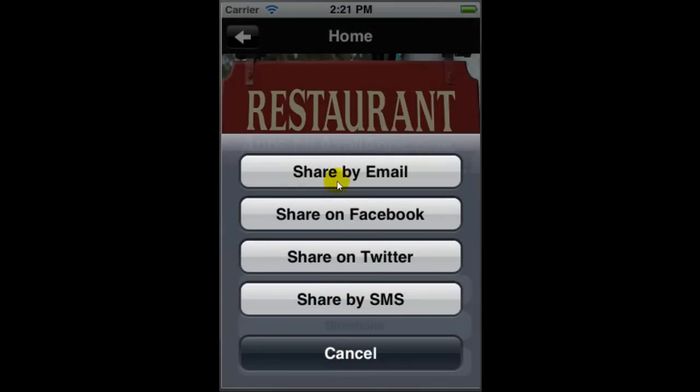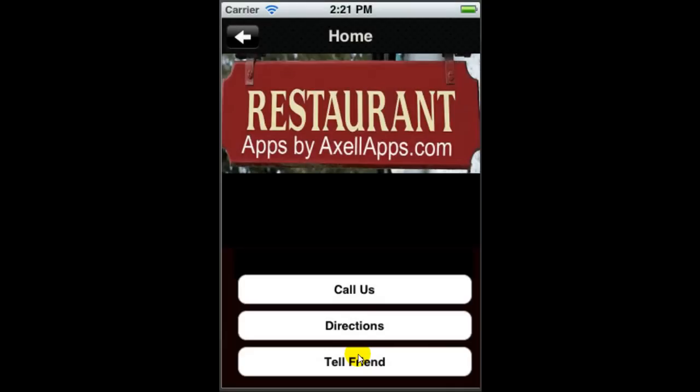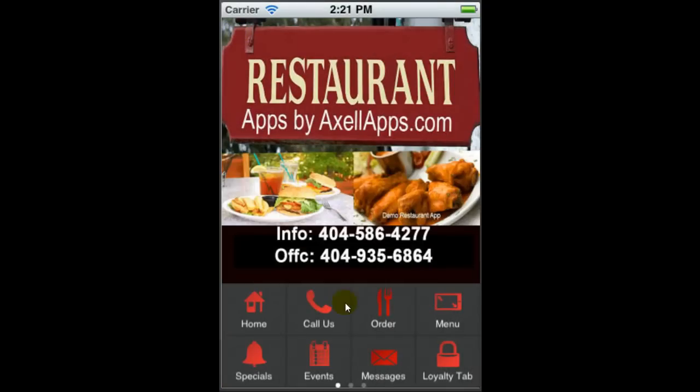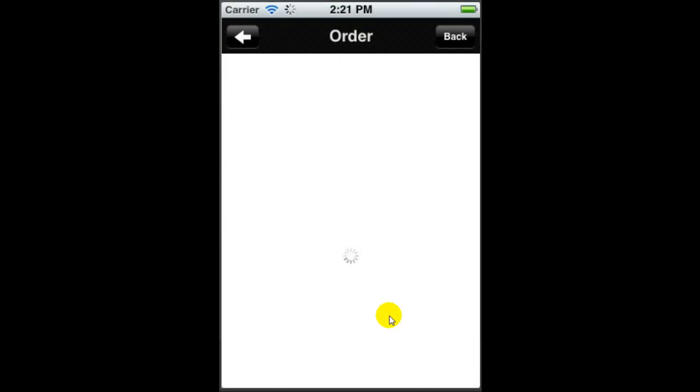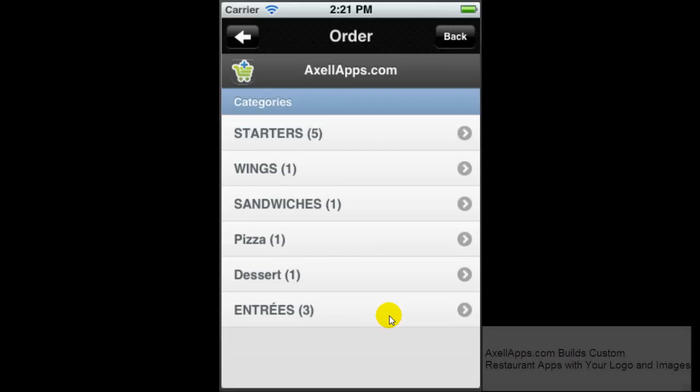Also, tell a friend feature that allows them to communicate by email, Facebook, Twitter, SMS message. One of the big features you should consider is a mobile menu ordering system where a person could order right from their phone, pay, and check out.